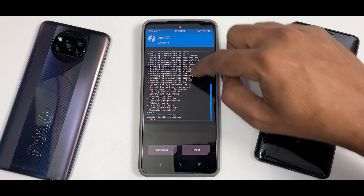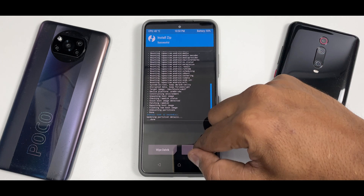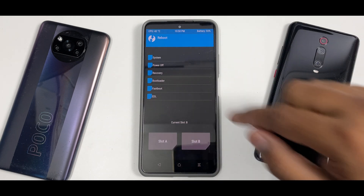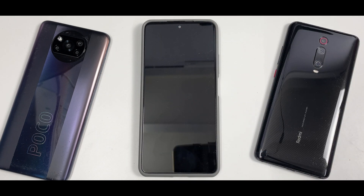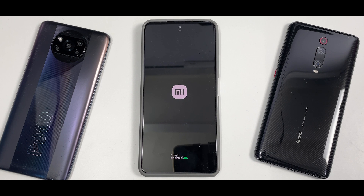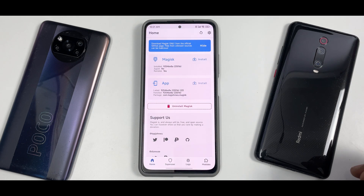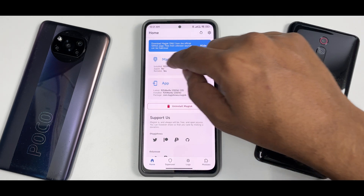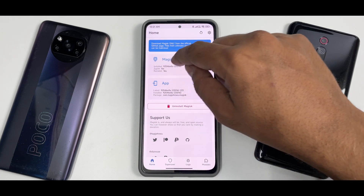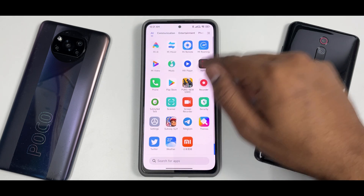There are no errors — everything has been flashed successfully. Let's reboot and select System. This is the first time we've flashed it, so we might not have root access yet and may need to boot into TWRP a second time to reflash. Let's see what happens. It does say 'Installed: Yes' so that looks promising.